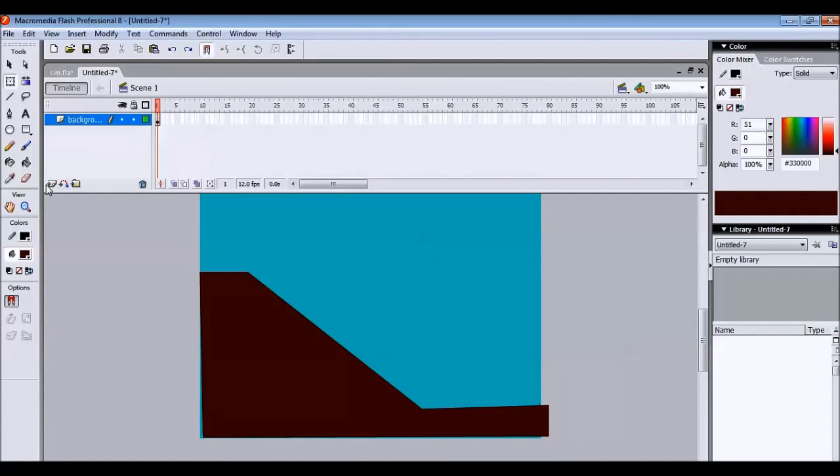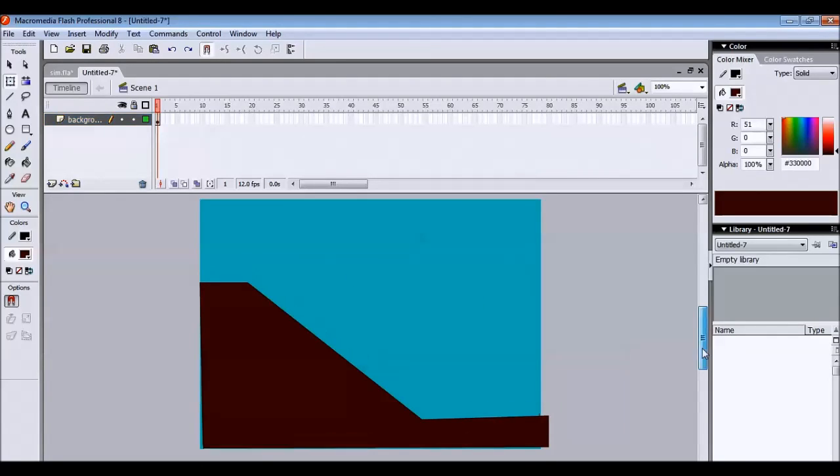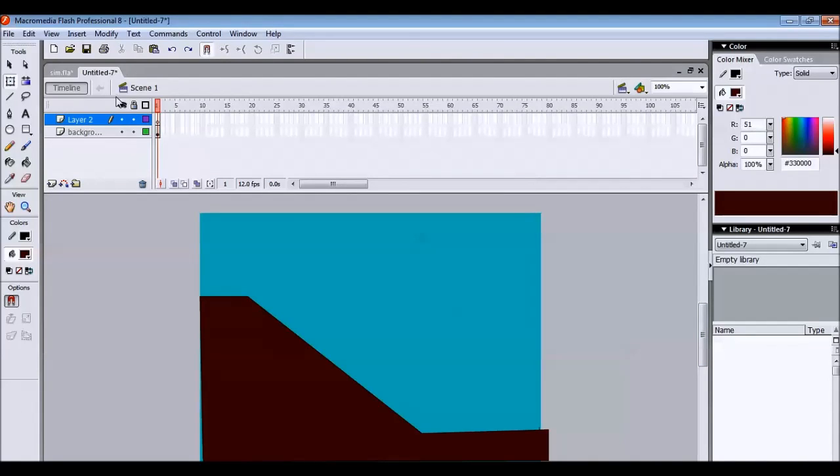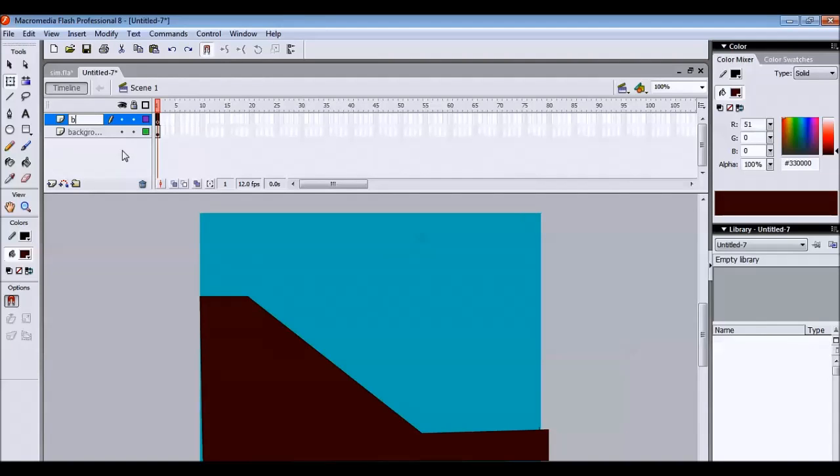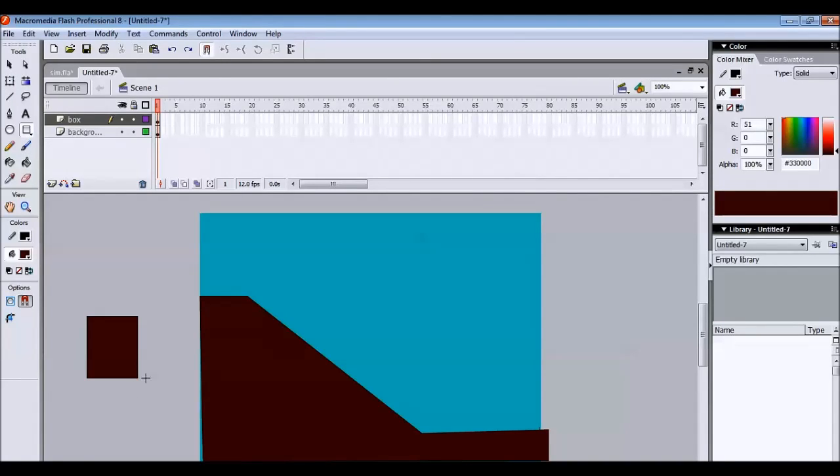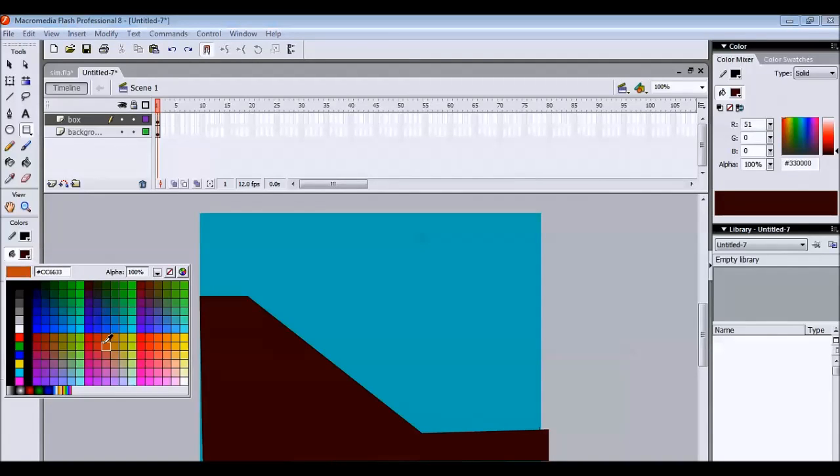Then the next thing is add another layer. Click on this new layer or insert layer. And we name this as a box. Now here we are going to add a small box on this layer. So we need to change color. Change the color of this box.